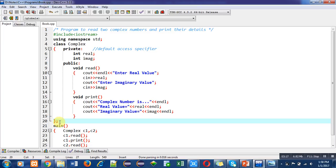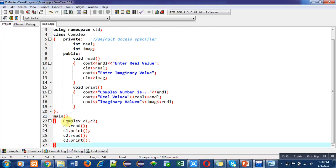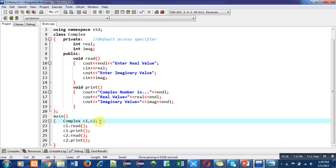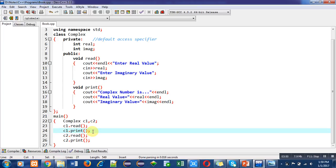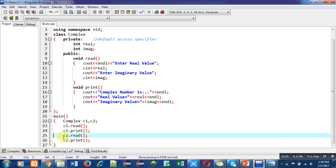After implementation of this class, I have declared two objects of the complex class: c1 and c2. The reading and printing operations are implemented only once, and the members real and imaginary are declared only once. But the main function can read and print complex numbers twice. c1.read() reads the first complex number, c1.print() prints its values, then c2.read() reads the second, and c2.print() prints the second complex number.